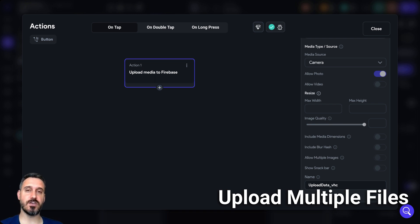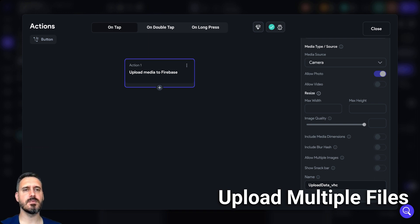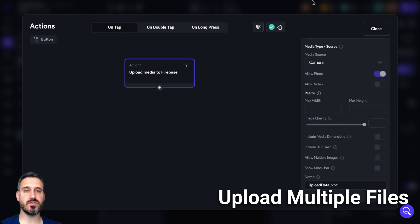I actually did a video about how you can upload multiple photos from your camera. I think the video is called something with 'camera' — if you write camera, you'll find it. But yeah, this is what this new feature is about.